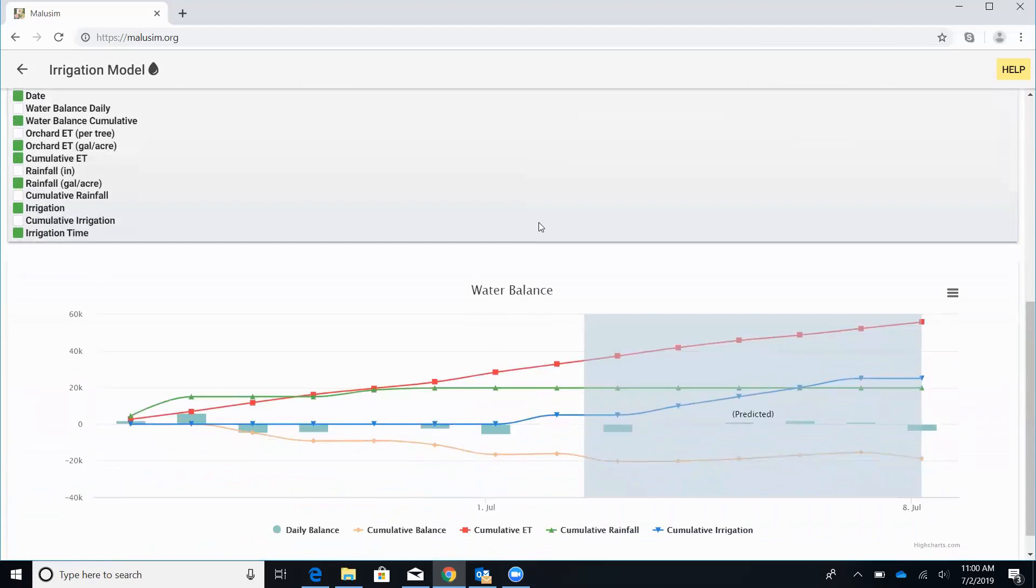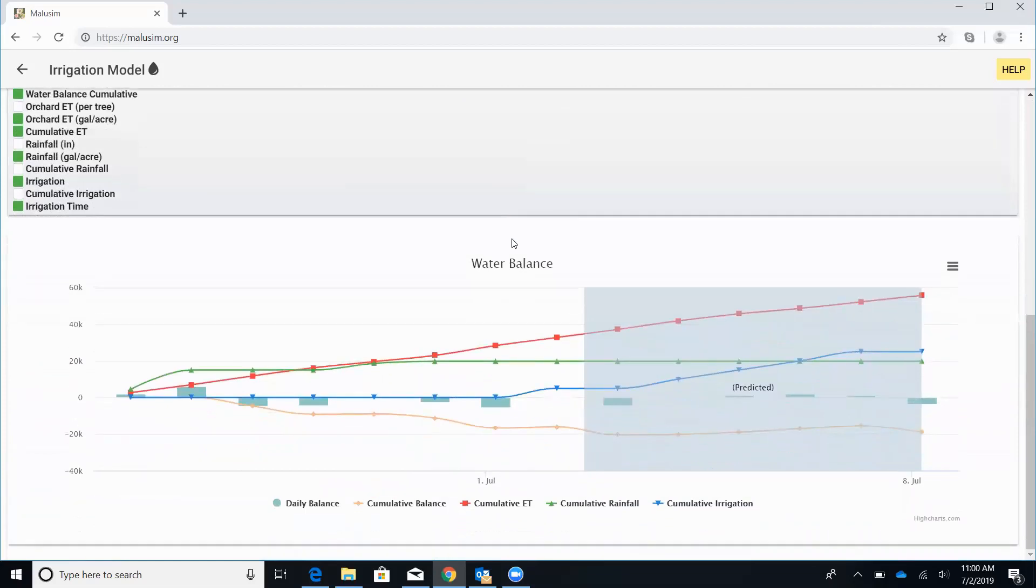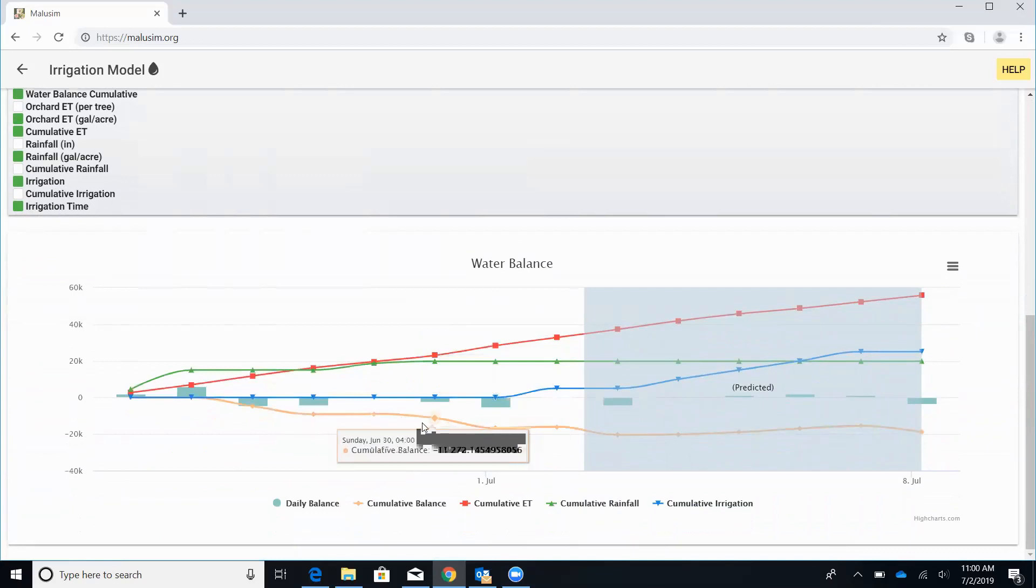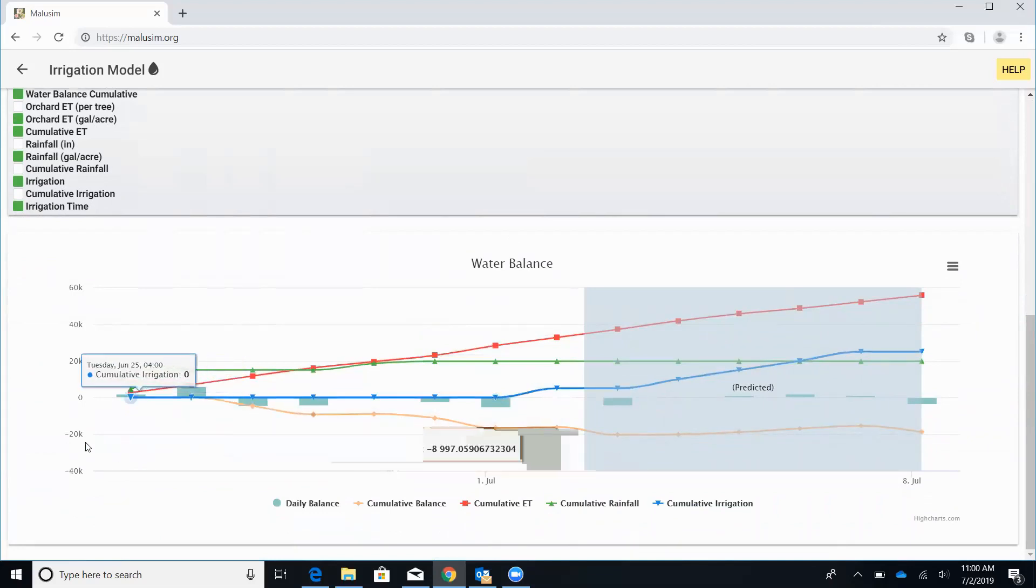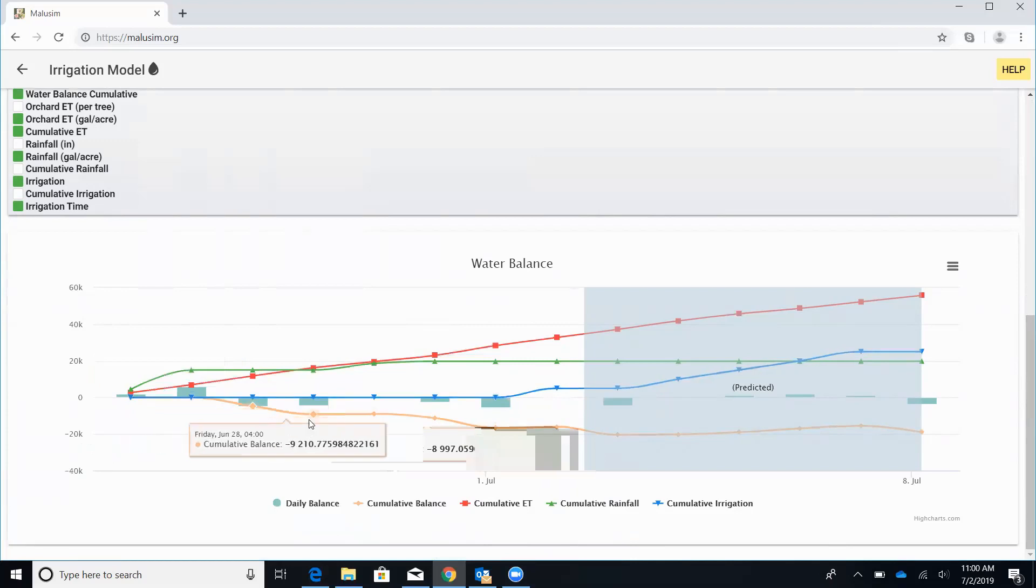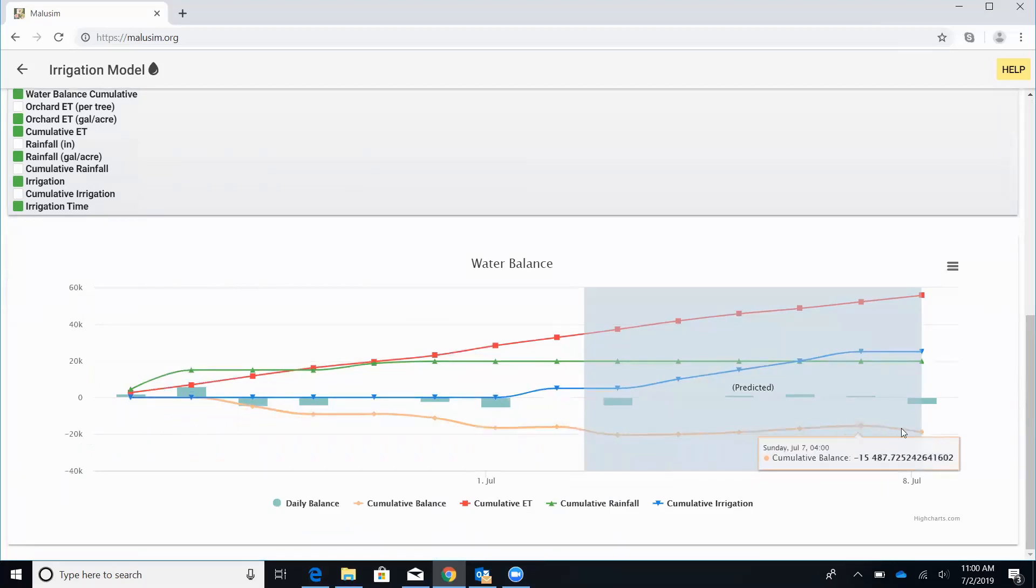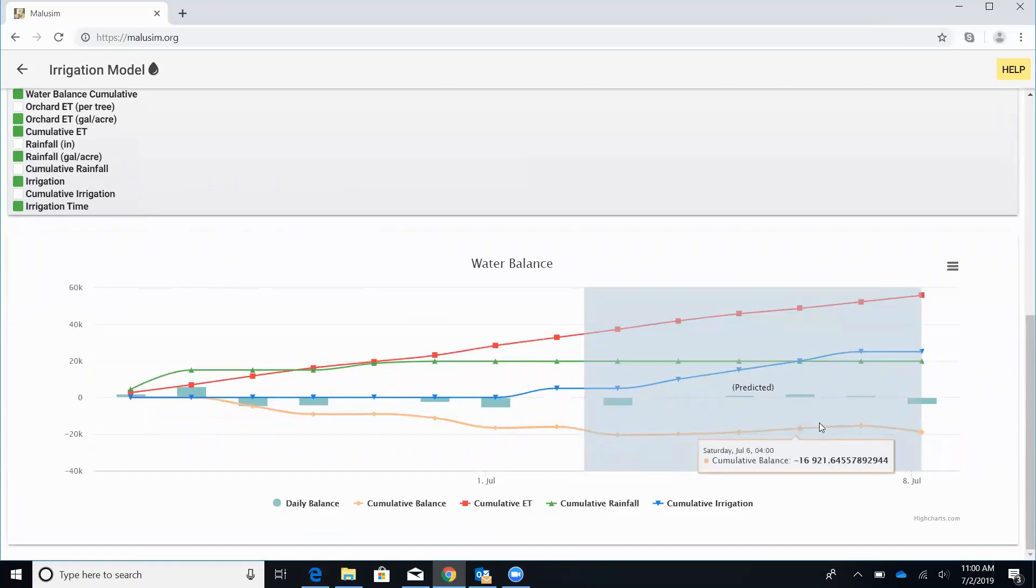And so if we scroll down here, we can see this graphically. This orange line on the bottom shows our water stress. And here's that minus 20,000. So throughout the season, we want to keep that just above this line. So we can maximize our fruit value.